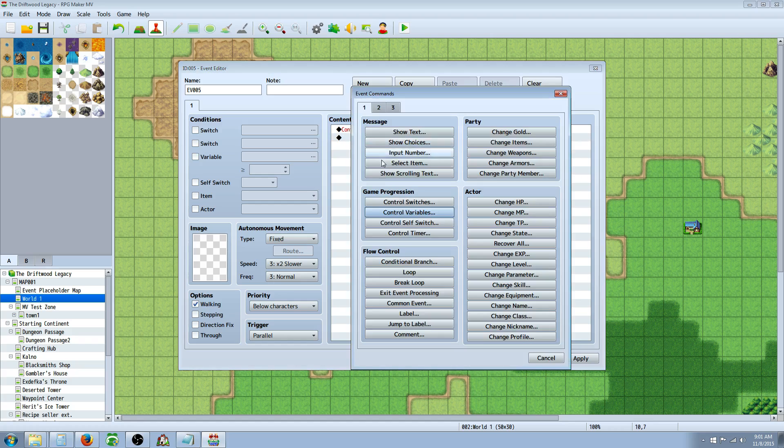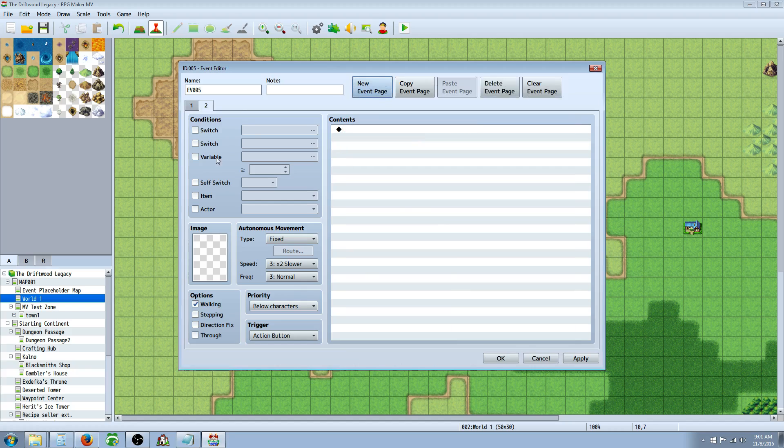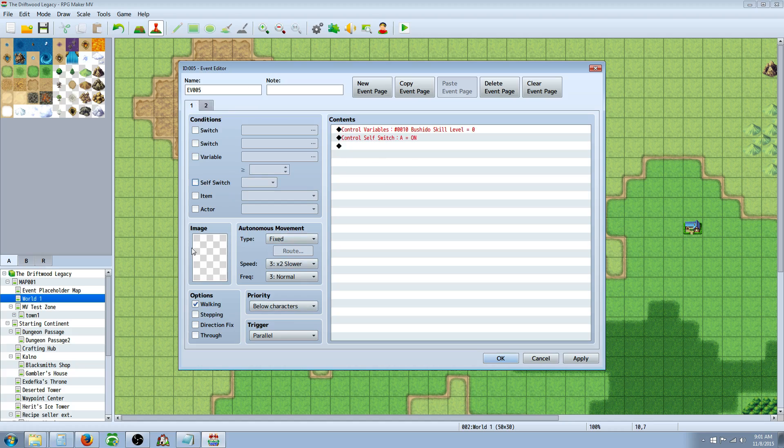And then all we're going to do is Control Self Switch, turn Self Switch A on, create a new page that requires Self Switch A. So at the very beginning of the game, whatever map they start on, you're going to have this hidden event with no image or anything.